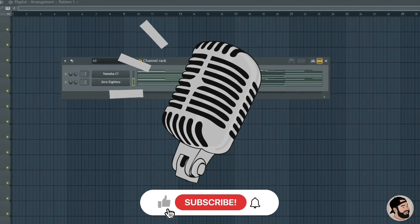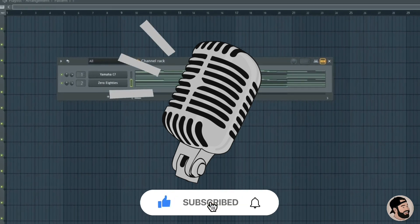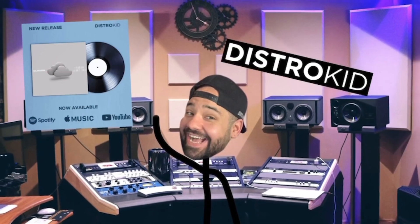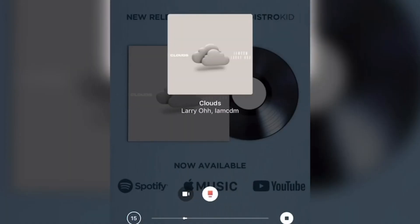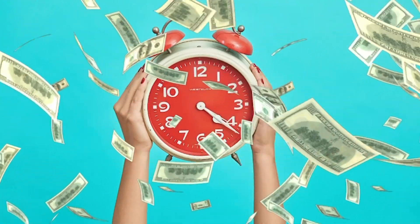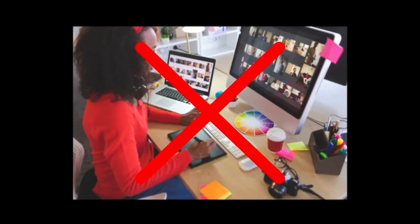Before we hop into this video, I wanted to give a quick word for my sponsor, DistroKid. I wanted to talk about promo cards by DistroKid. Promo cards are a great way to promote your music on social media. They're also a great way to save yourself time and money so you don't have to outsource to a graphic designer or figure out how to do it yourself.